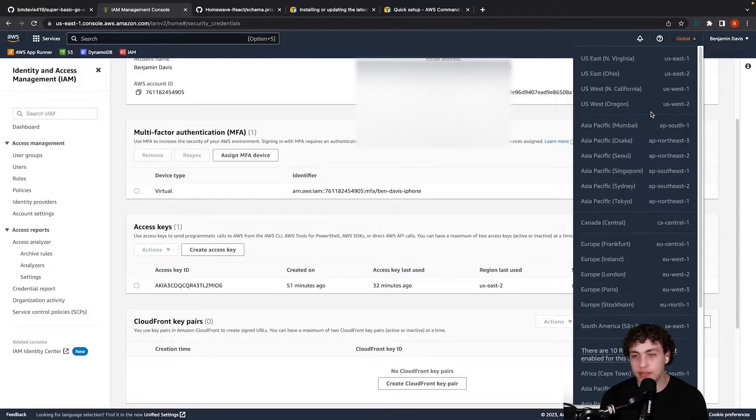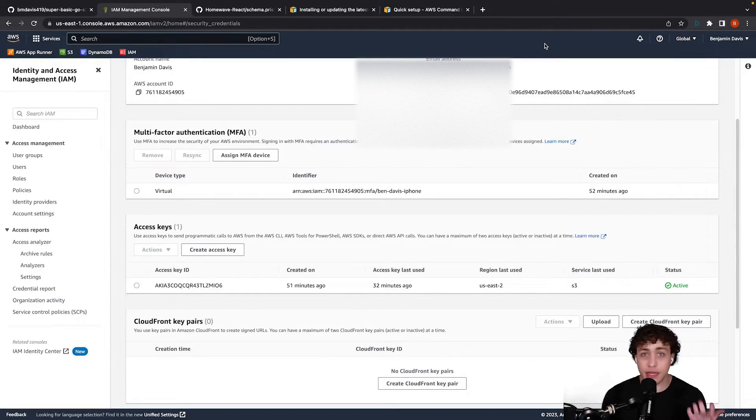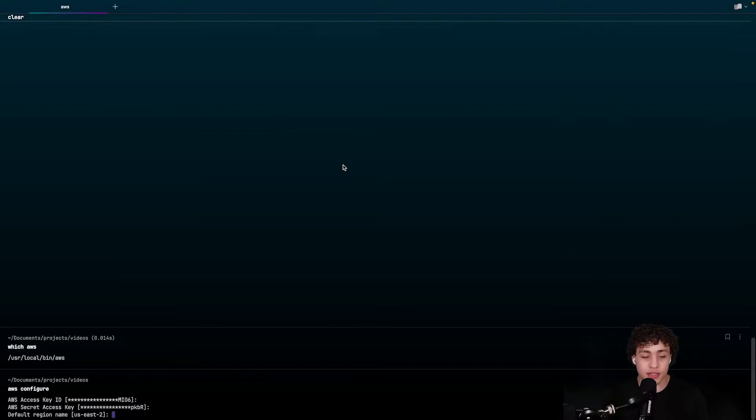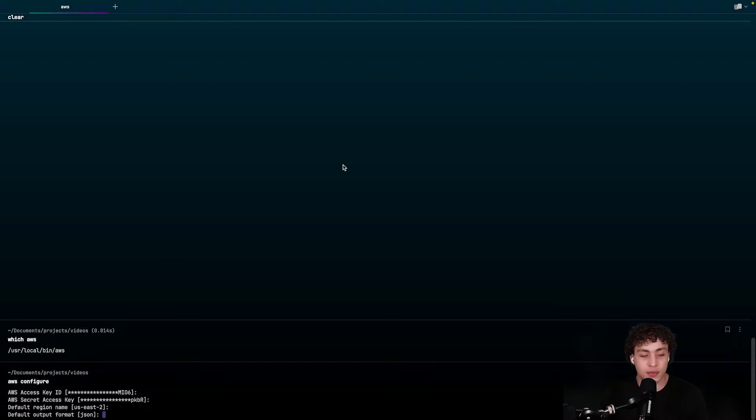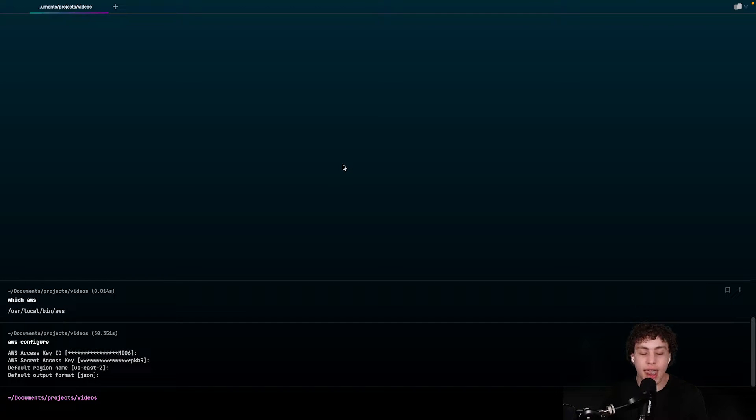If you go to the top right of AWS, you can see a list of all of these. For me, it's going to be US East 2 because I'm based in Columbus, so that makes the most sense for me. So I'm going to be using US East 2. And then my output format is just going to be JSON because that's what I like. We hit enter and we're done.